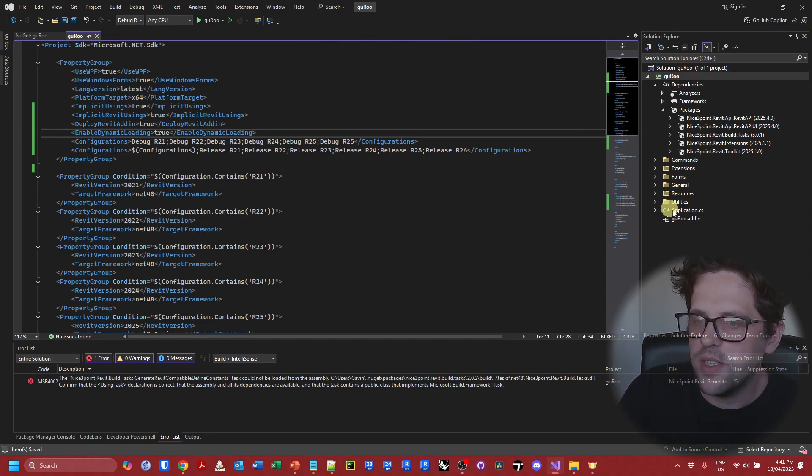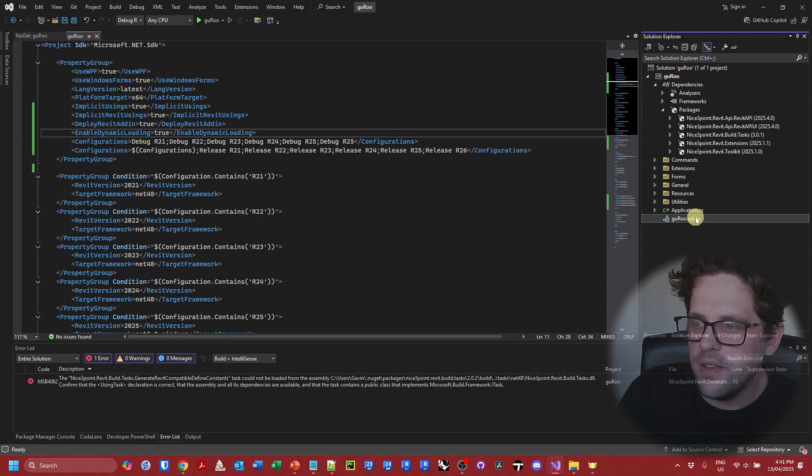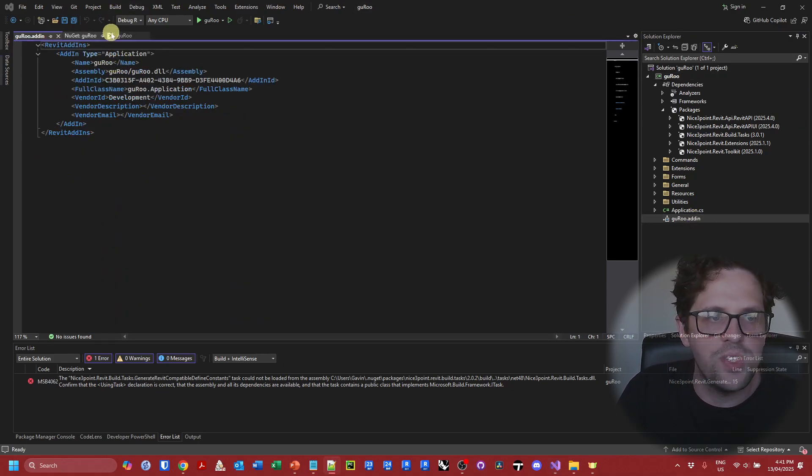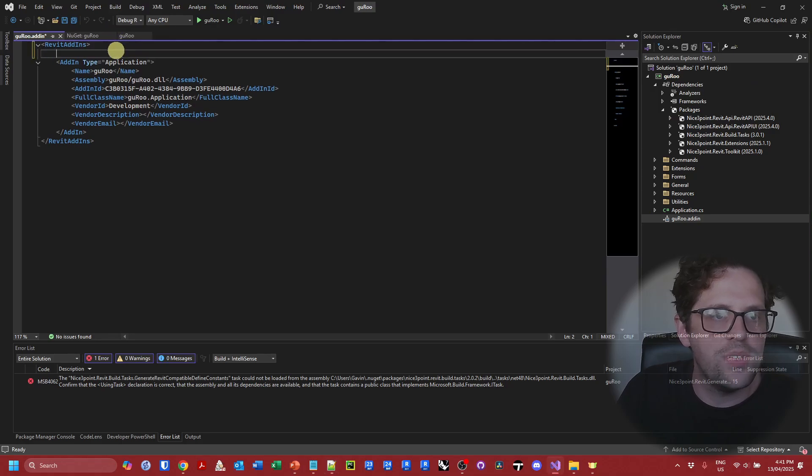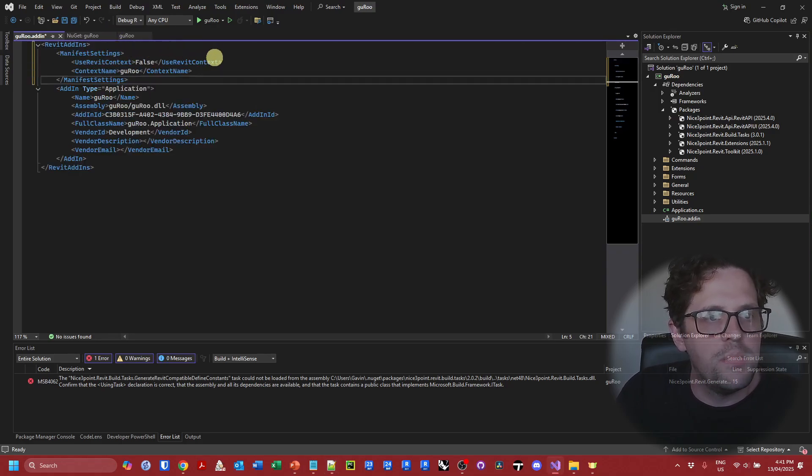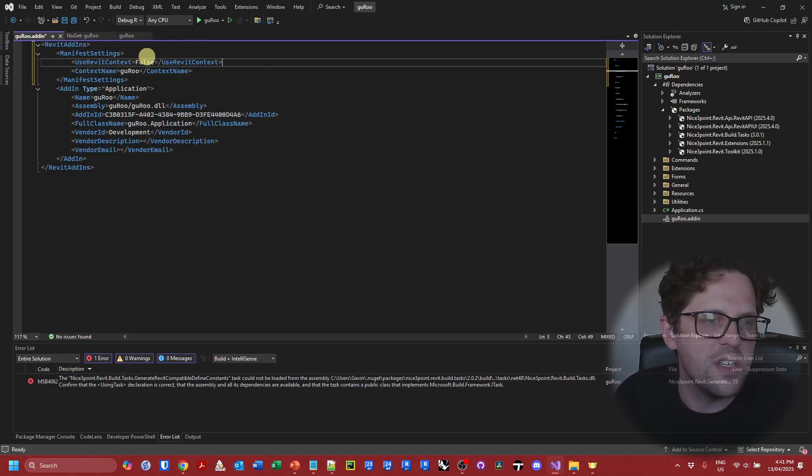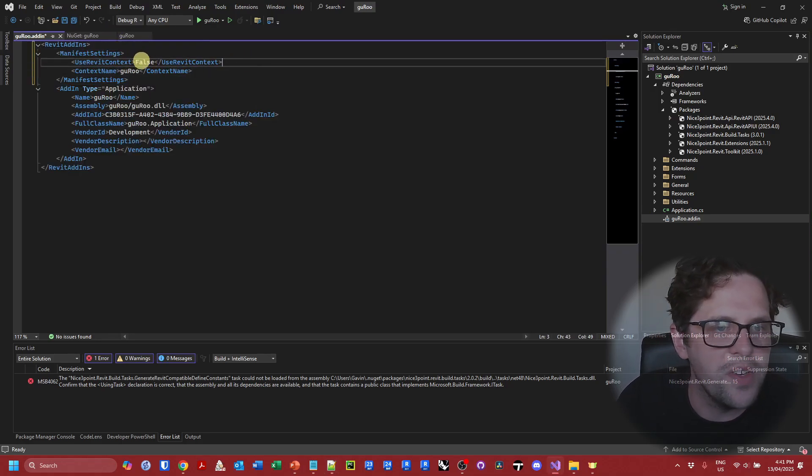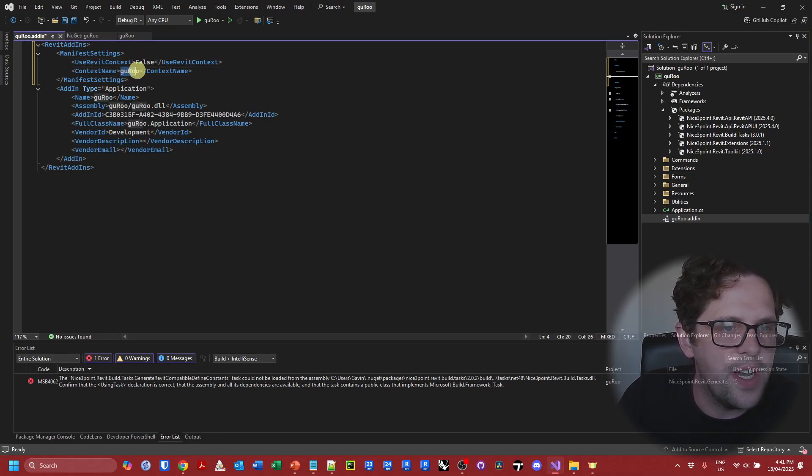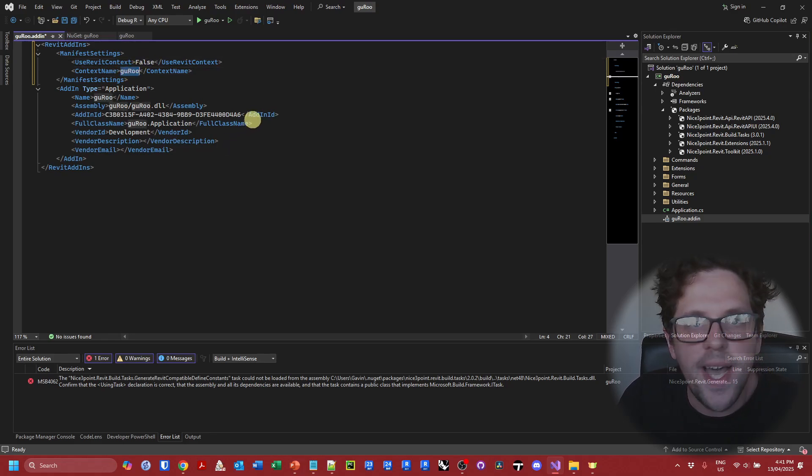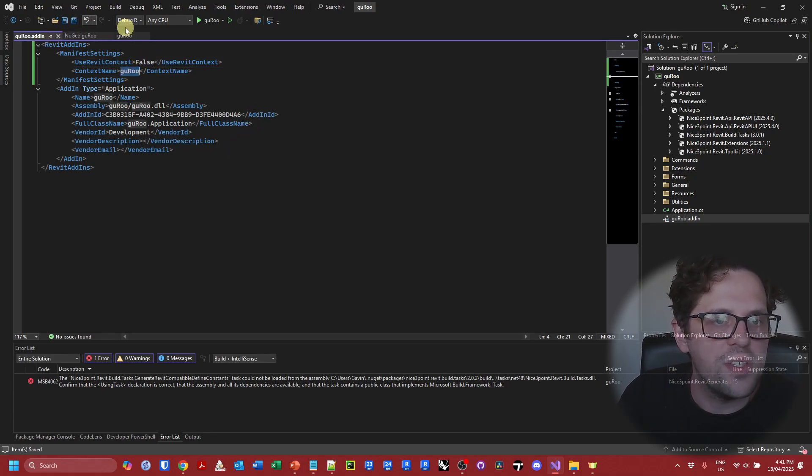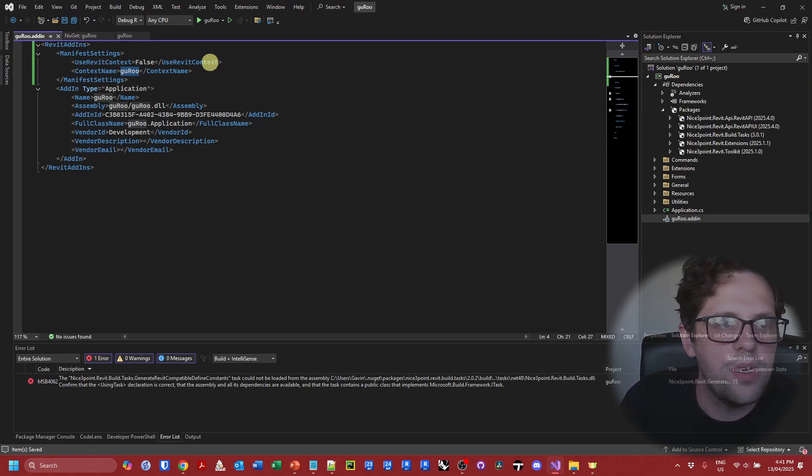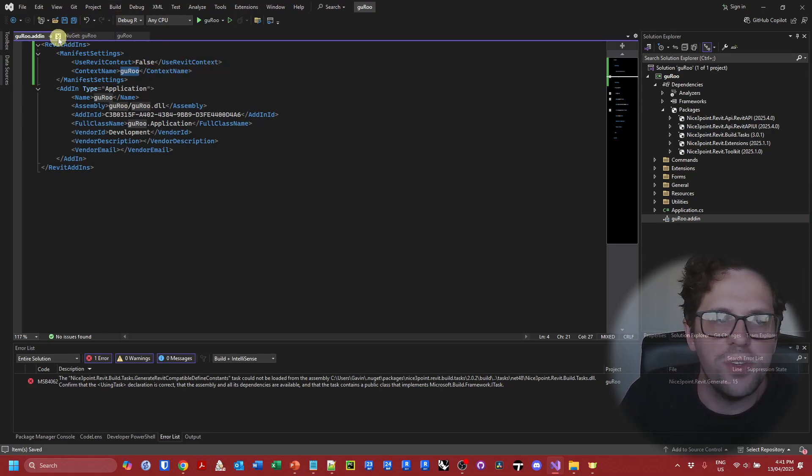So that's effectively the updates we need to make to the csproj or project file. We also need to go to add-in and we're just also going to add that extra section about the manifest settings. So I'm just going to copy and paste it. But effectively you'll want this. So by default we're going to say false for use Revit context. We're going to specify our context name as our project or add-in name. That's enough to set that up. I believe that relates more to deployment and packaging later on.